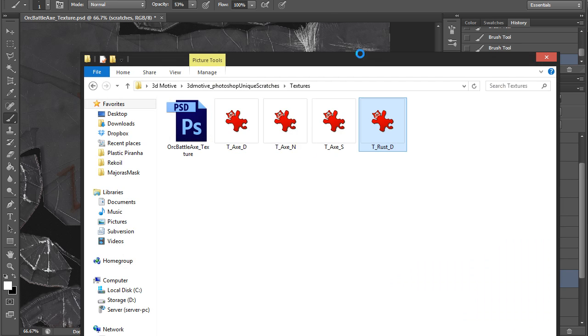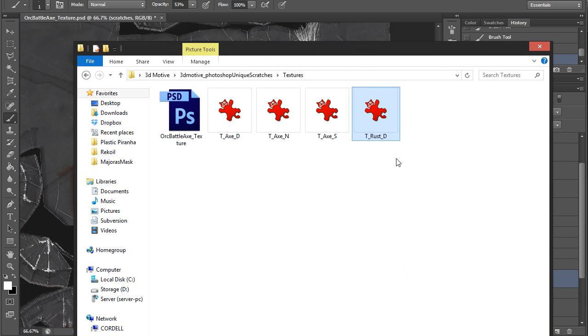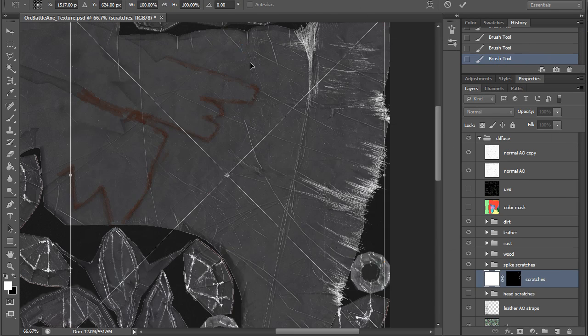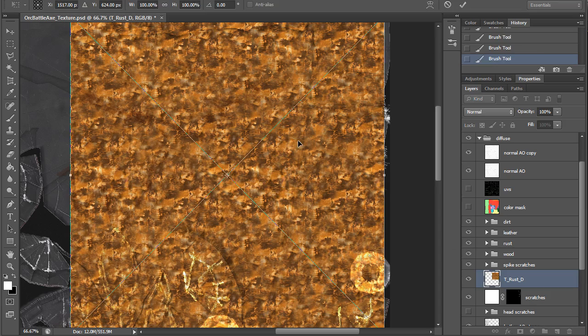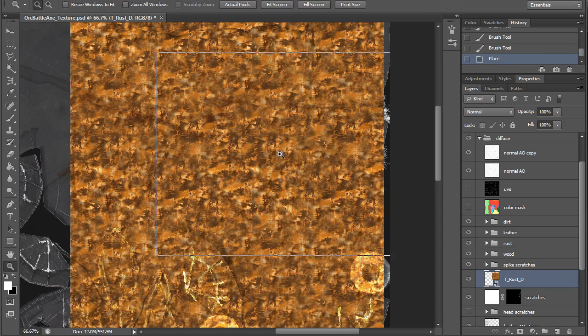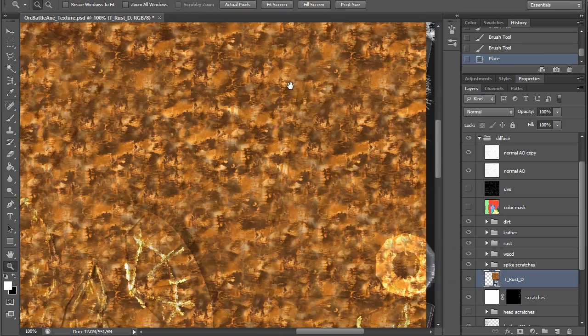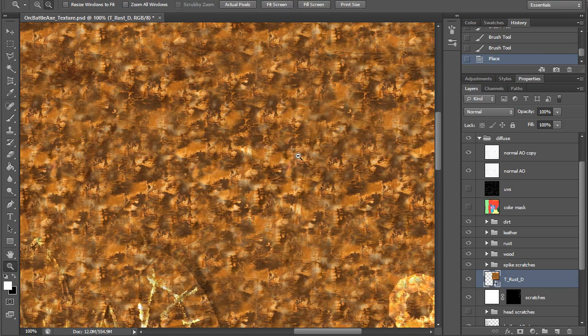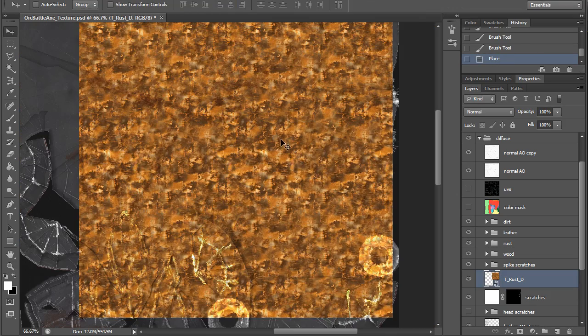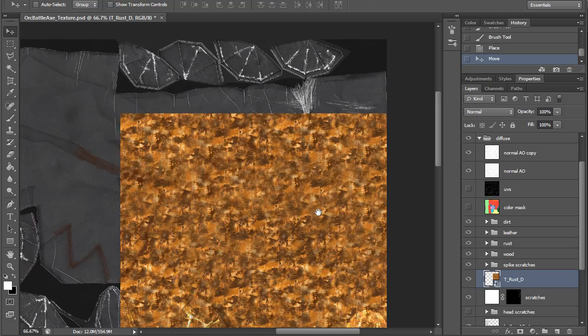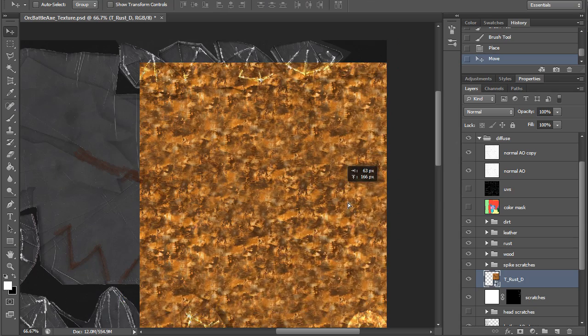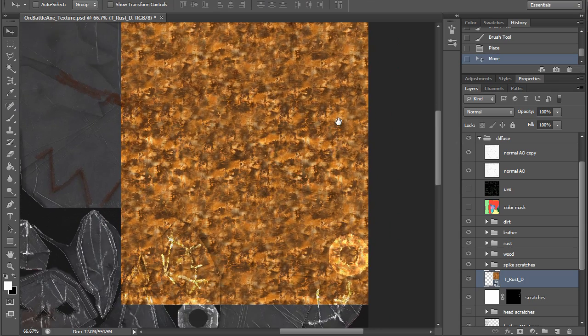If I go to my textures, I have a tileable rust texture here, so I'm going to drag that into Photoshop here, and it's an okay looking rust texture, I'm just using it for the base, and let's do it on this edges also I guess.